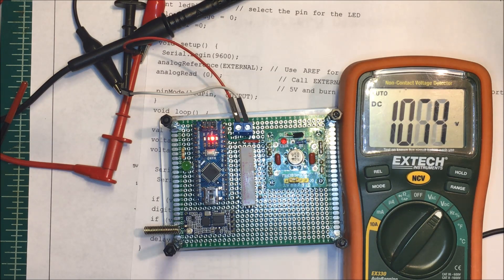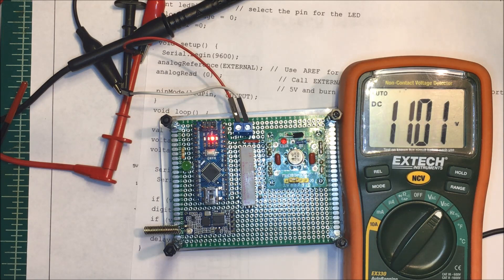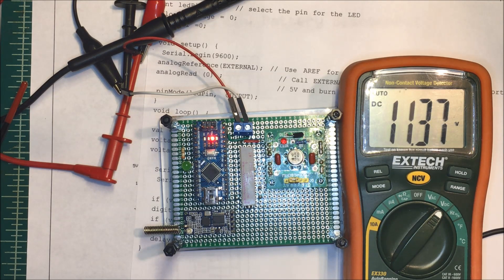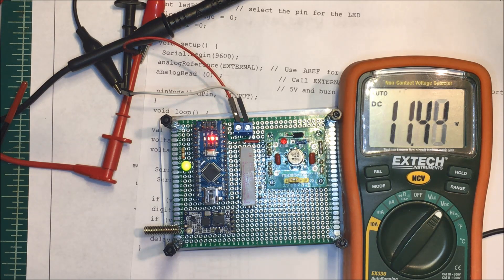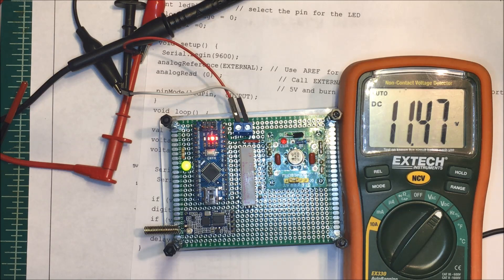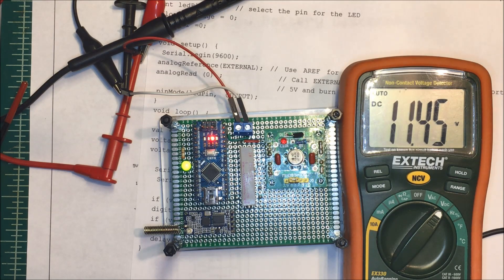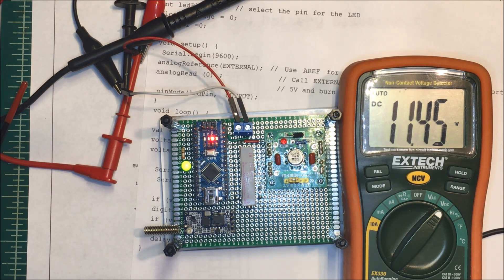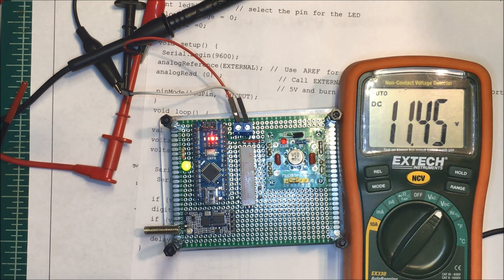When it comes back up to 11.5 it should turn on. Yep, it turned on a little soon. I can adjust that to tweak that voltage around in there a little bit. Let's try it again.